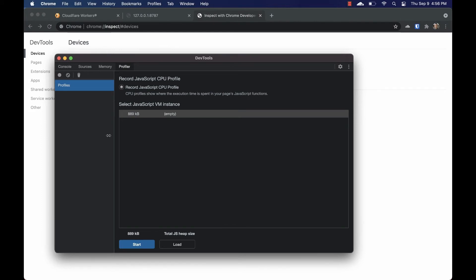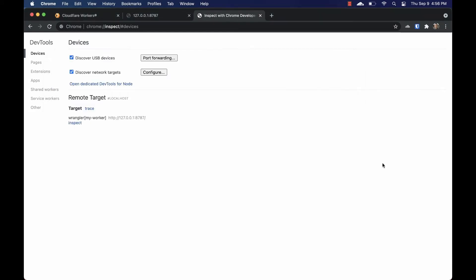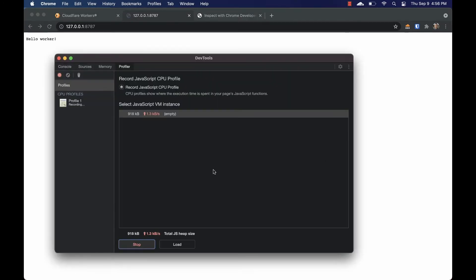Let's go ahead and click start, and then go back to our workers tab and refresh the page. Refreshing this tab causes the worker to run again, but this time it's captured by the DevTools. Let's wait for it to finish and then go back to our DevTools window and click stop.